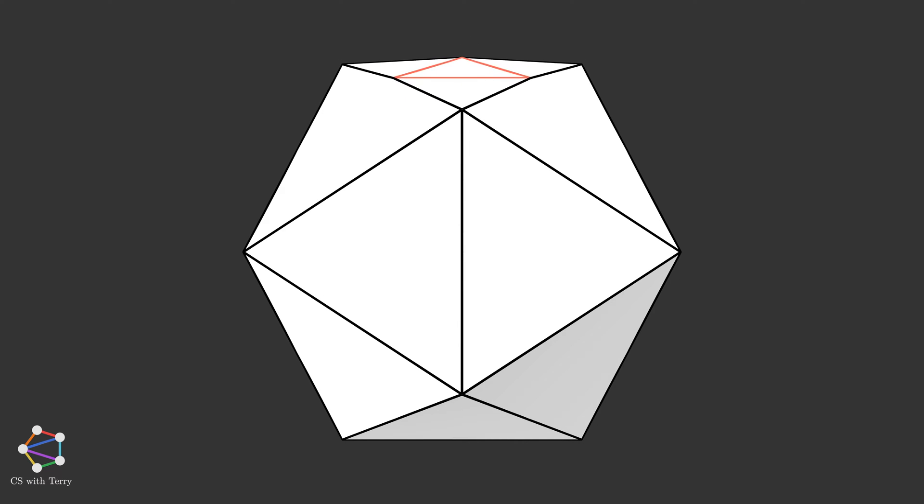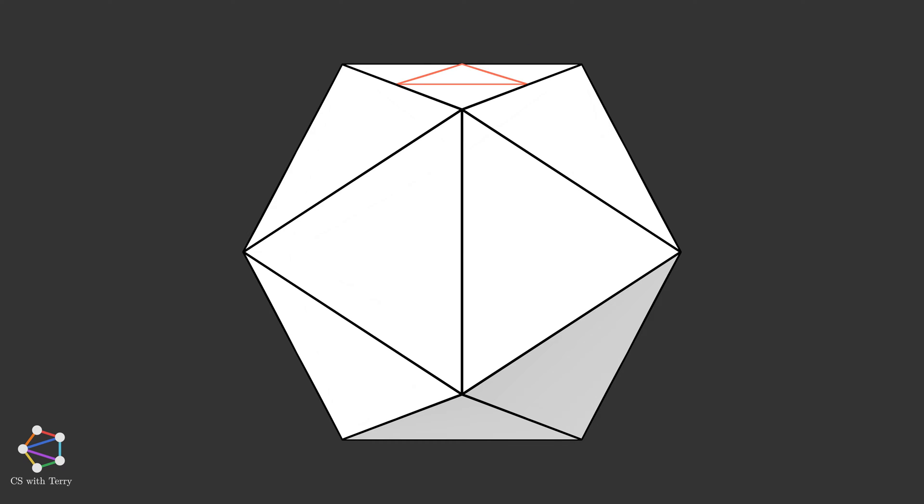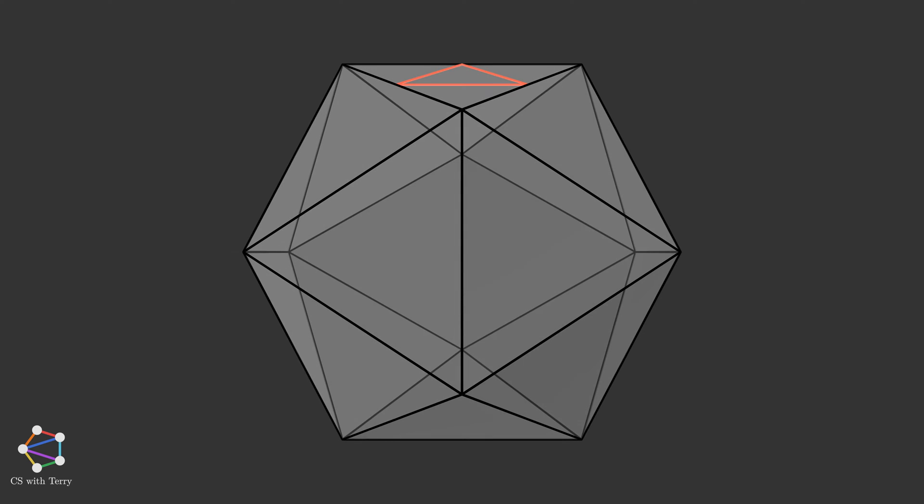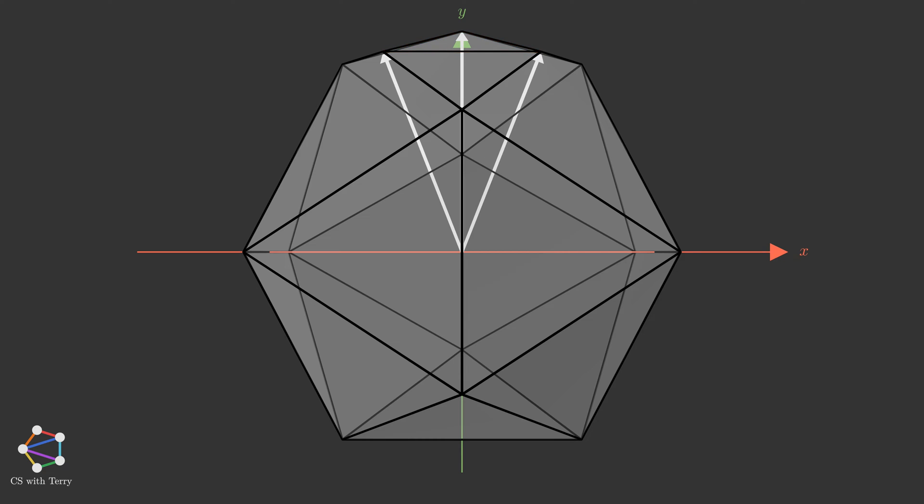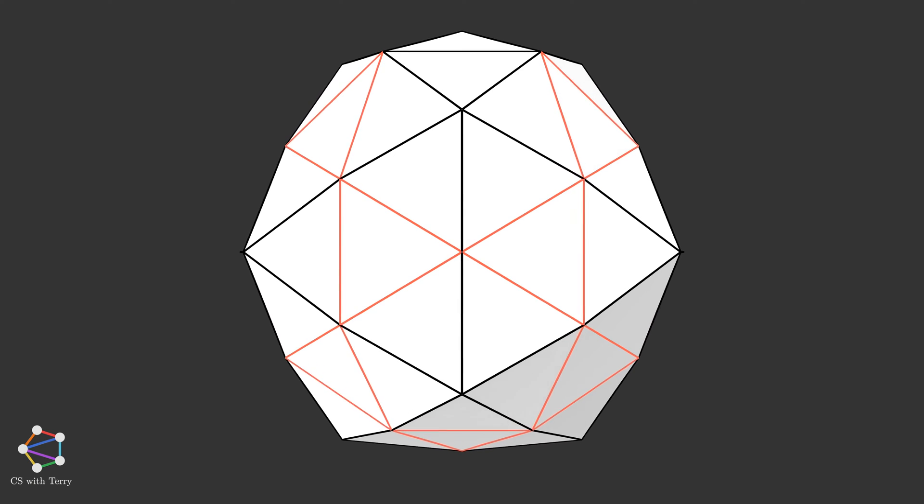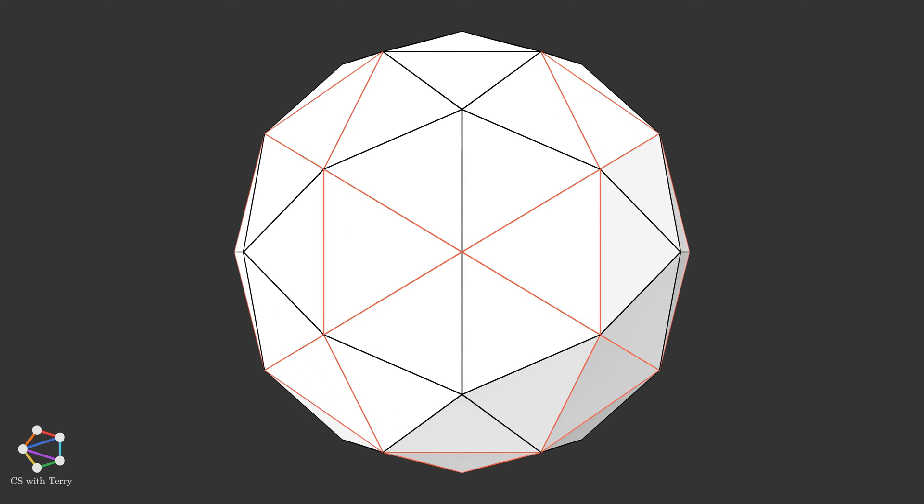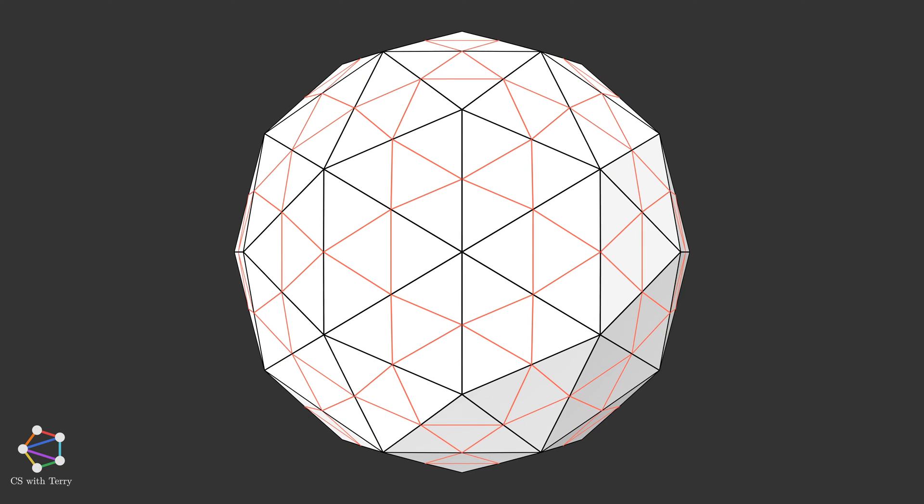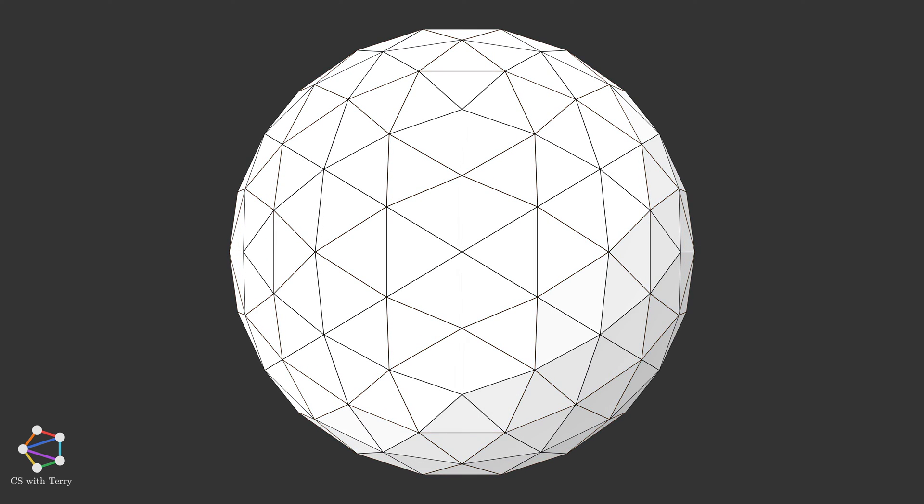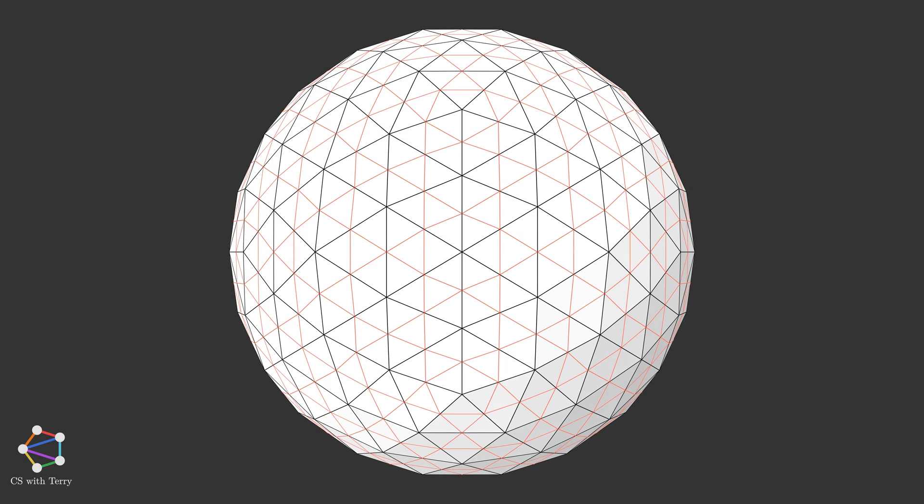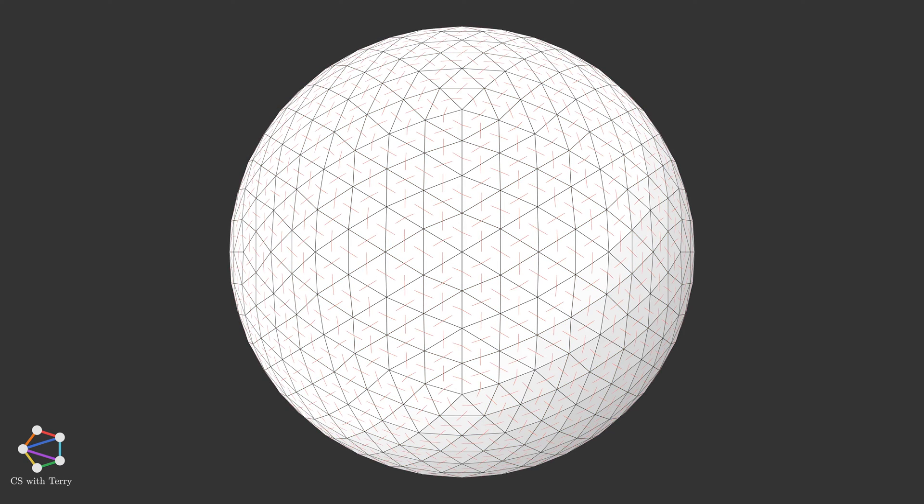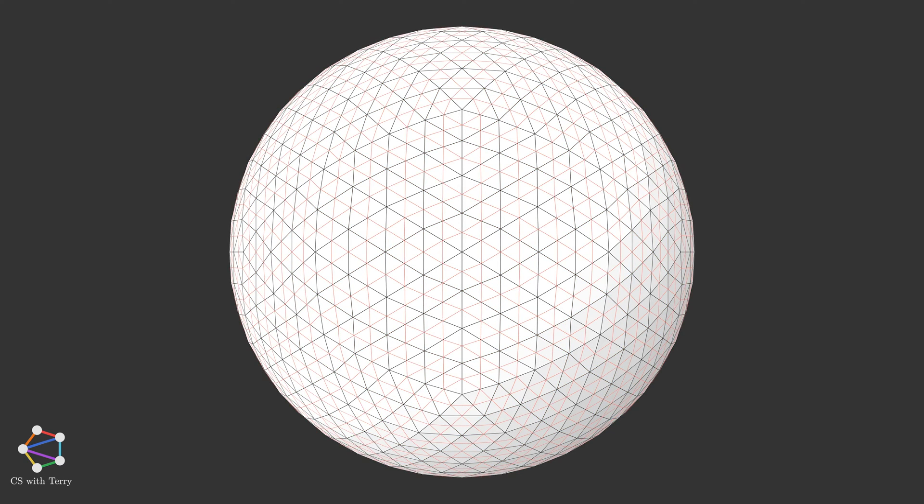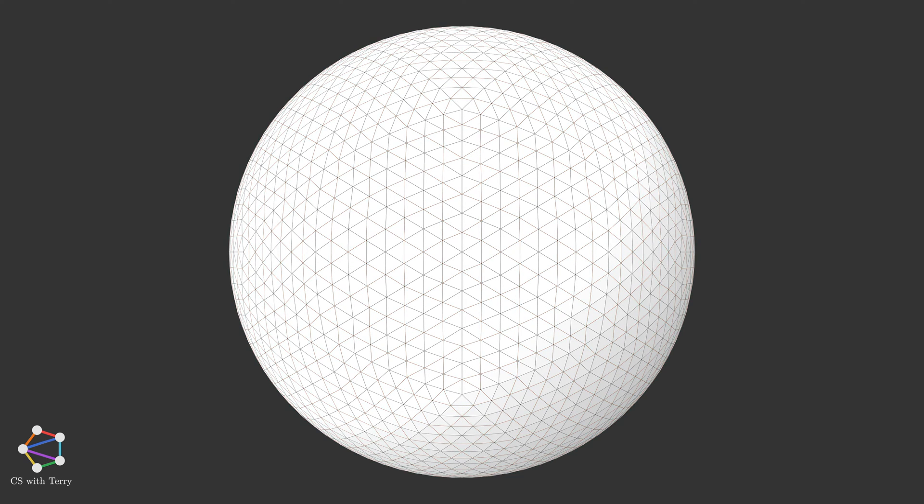Finally, we project the vertices of the subdivided triangles onto the surface of the sphere. In other words, we scale the vectors from the center of the sphere to the vertices to be equal to the radius of the sphere. Do this for all the other triangles as well. This is how one round of subdivision is completed. Through the same operation, we can complete the second round, the third round, and so on. As the number of subdivision rounds increases, the polyhedron gets closer and closer to a sphere. This is the icosphere method.